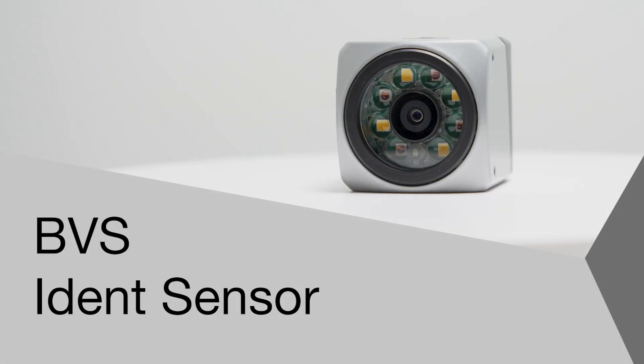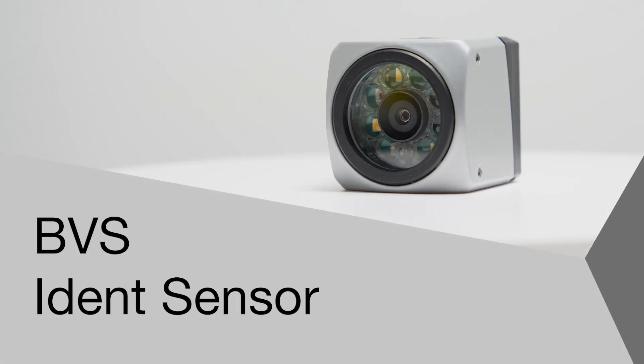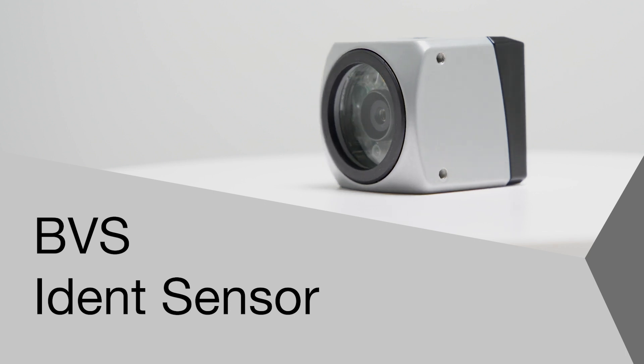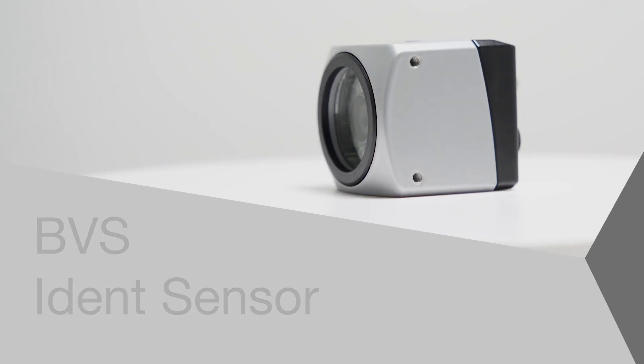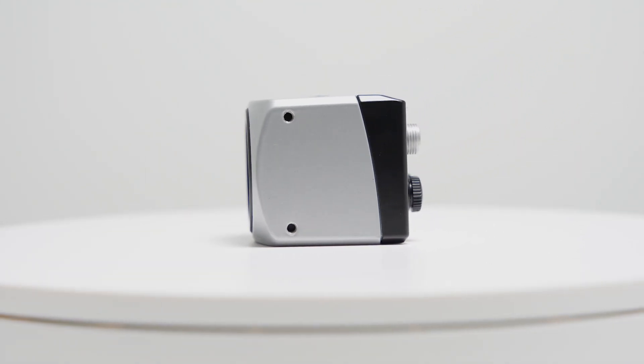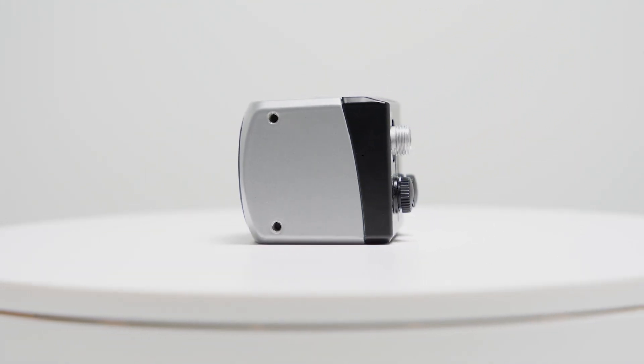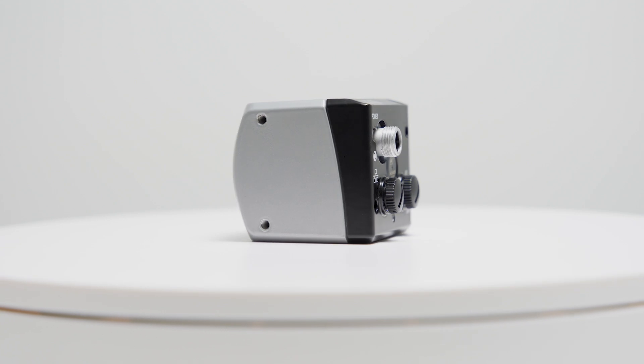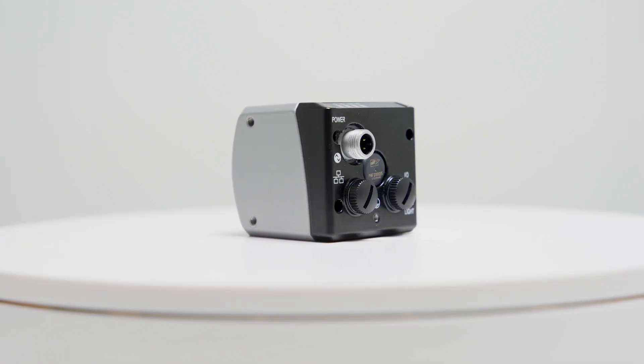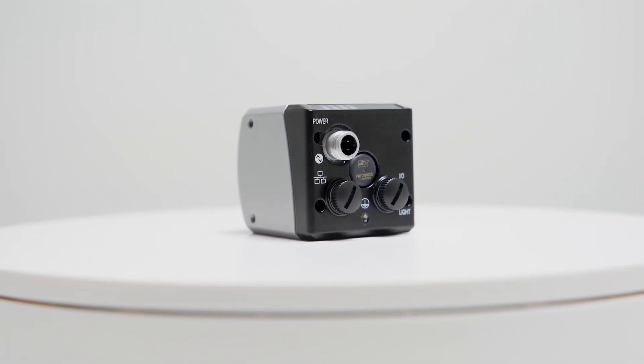Welcome to another product introduction from Balif. Today, it's the latest addition to Balif's code reading portfolio, the IDENT sensor, which reliably reads both 1D and 2D barcodes.